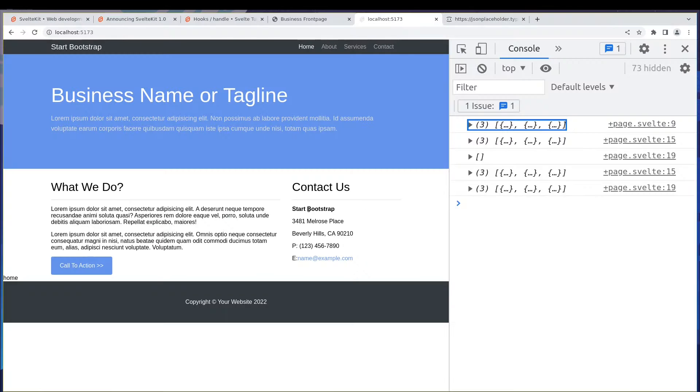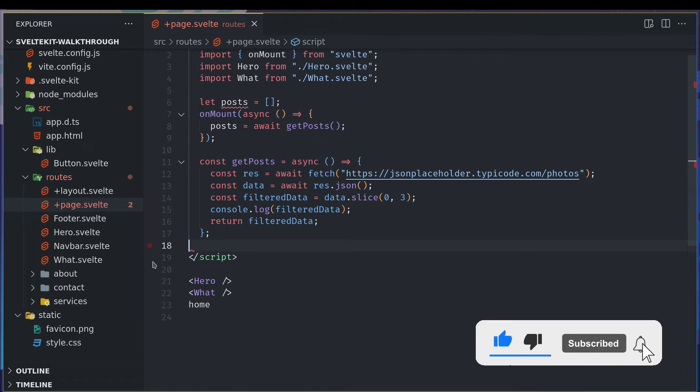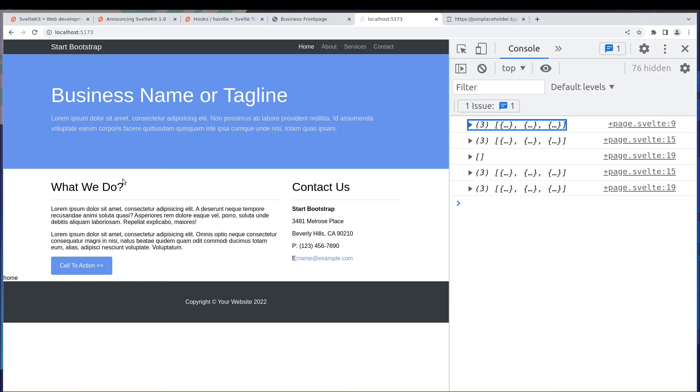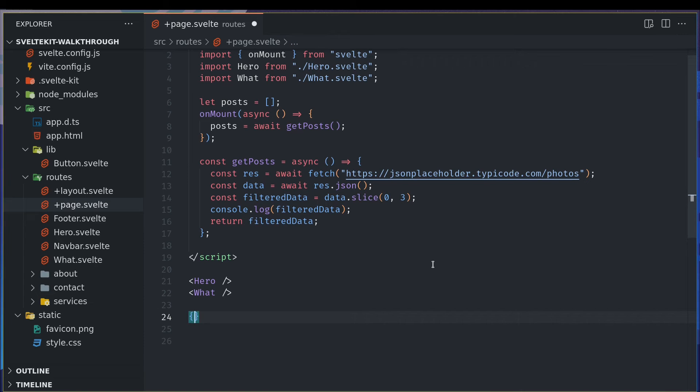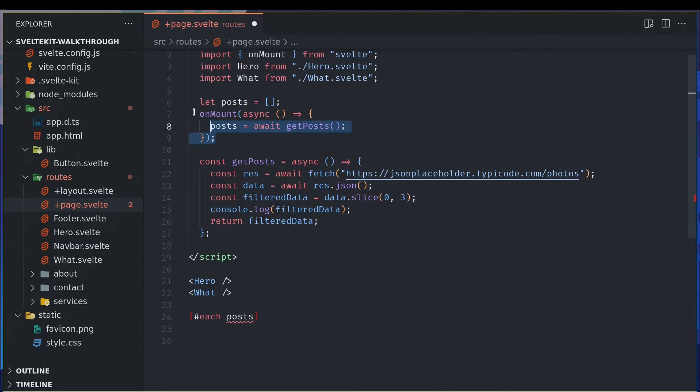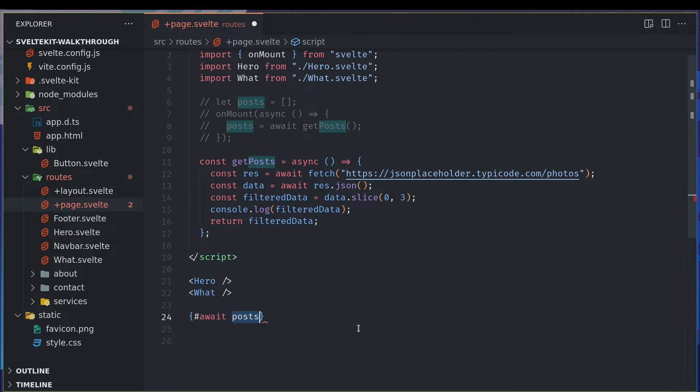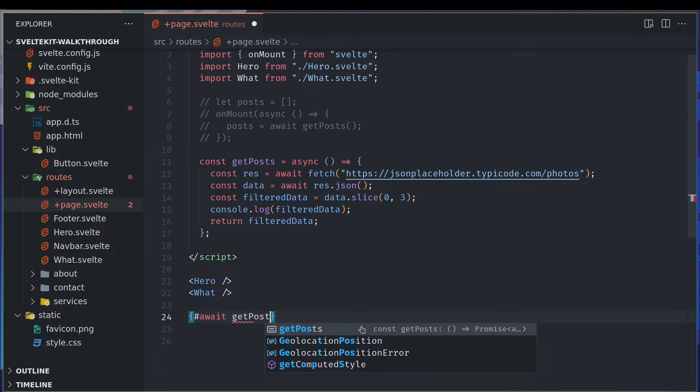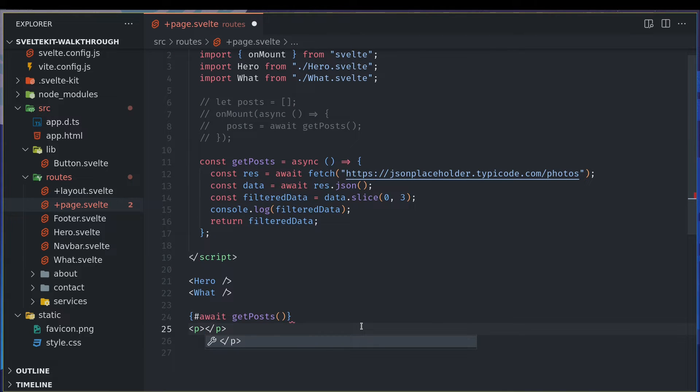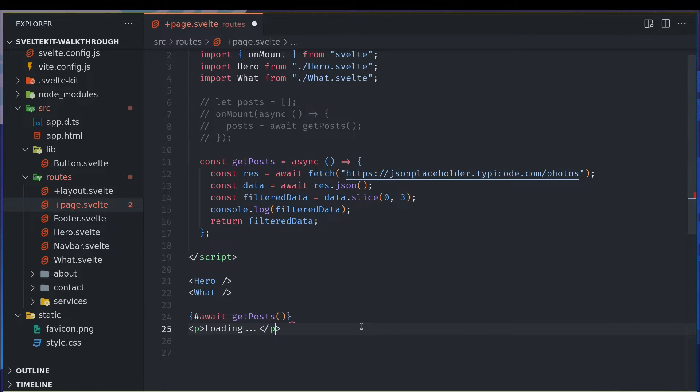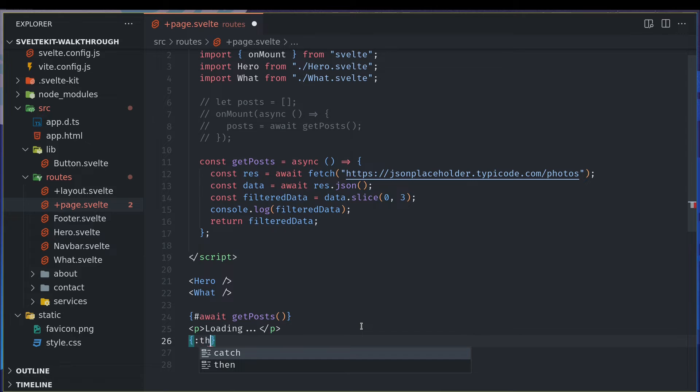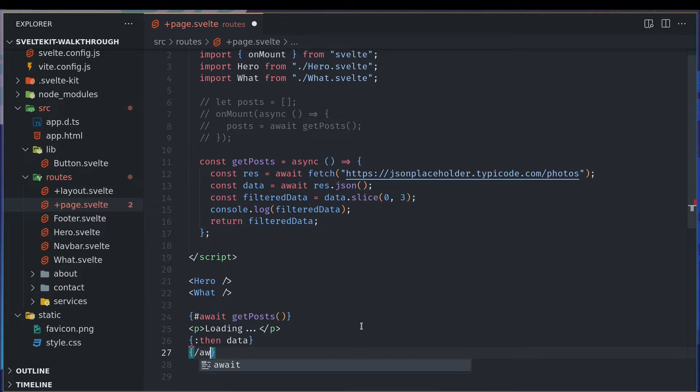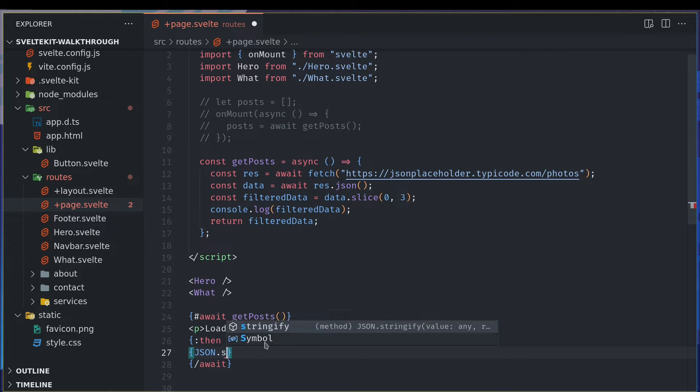Now let me go here, I will do each loop and show them. So each post. Now I'm using posts and all this, but there is something called await in Svelte which can be used. We can invoke the function here itself, get posts, and while it is loading we can show a message like loading. Once it is done we can do something like then and what do you want to initialize this as data.